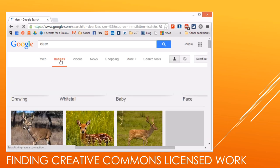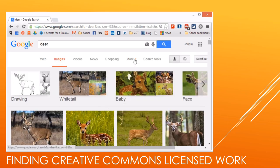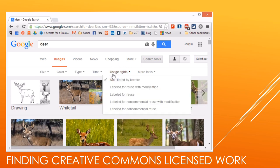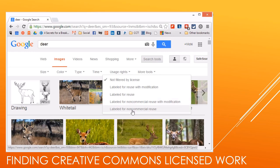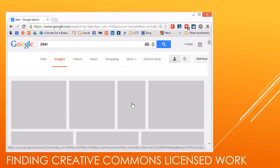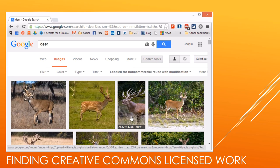I'm going to click on Images and I've got all these pictures, but if I hit Search Tools and you see Usage — right now we're not filtering by license. These options correspond to the Creative Commons licenses: 'Reuse with modification' means I can reuse it and modify it. 'Reuse' means I can reuse it any way I want but can't modify it. 'Non-commercial reuse with modification' means I can reuse and modify it, but I can't turn around and sell it. And 'non-commercial reuse' means I can use it but can't modify it.